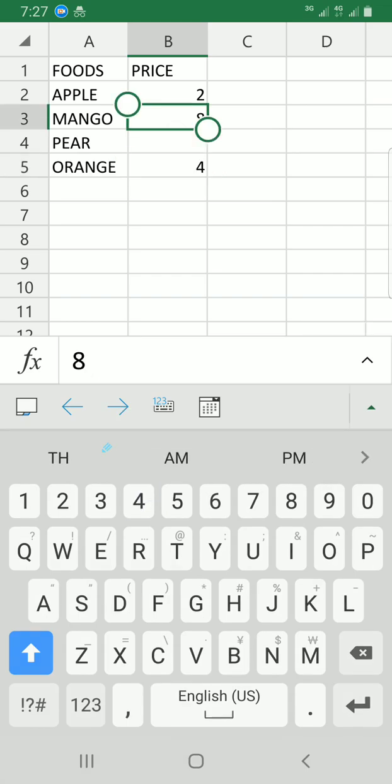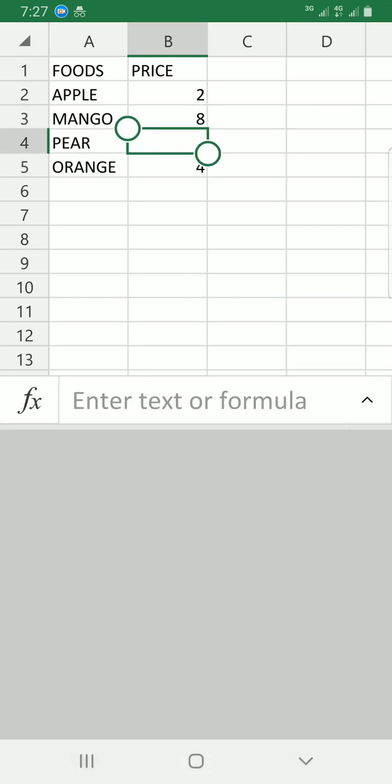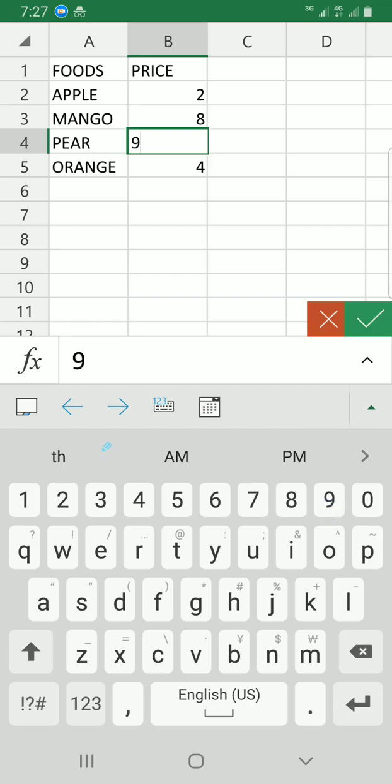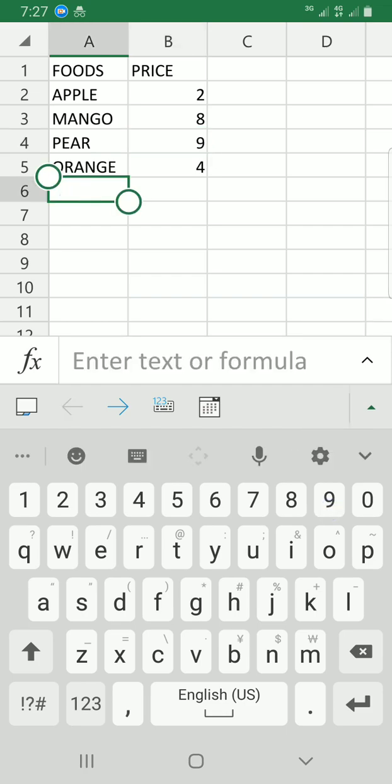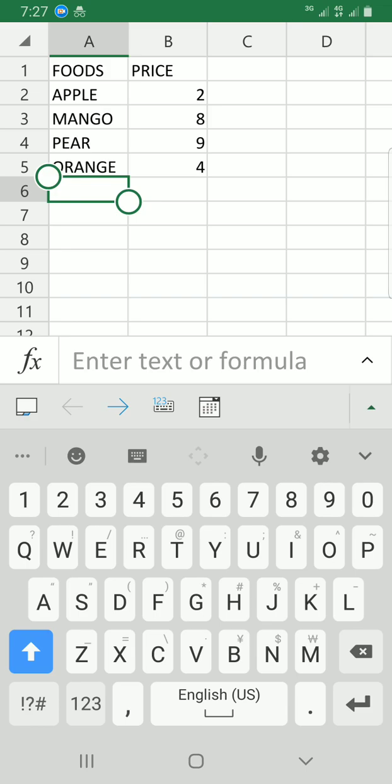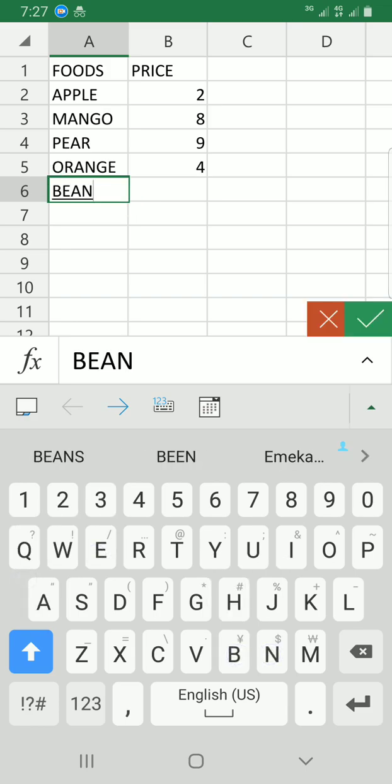Let me continue filling in the data. I'll just add a few more items with their prices.